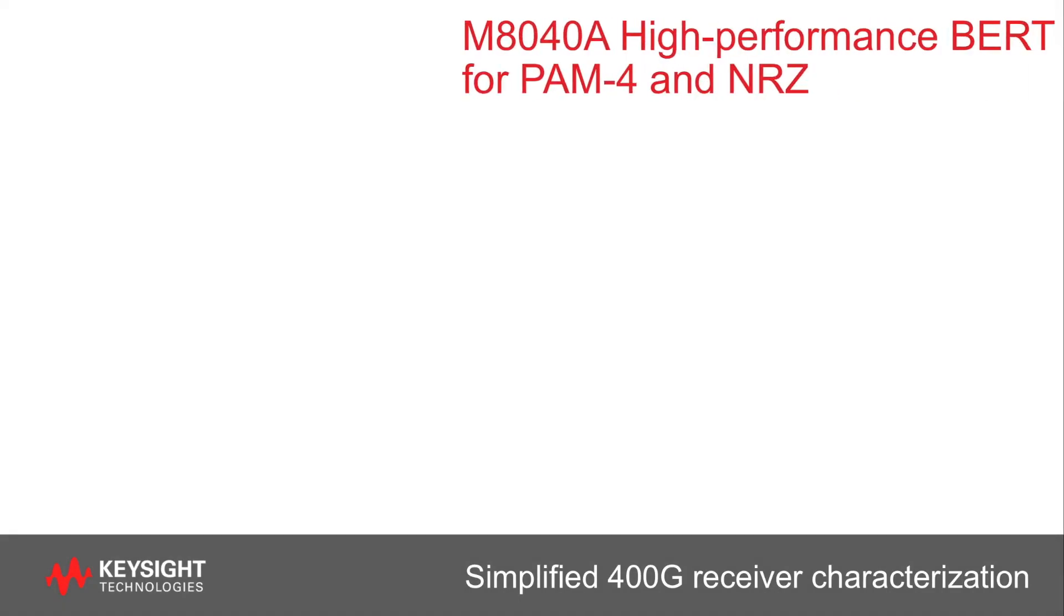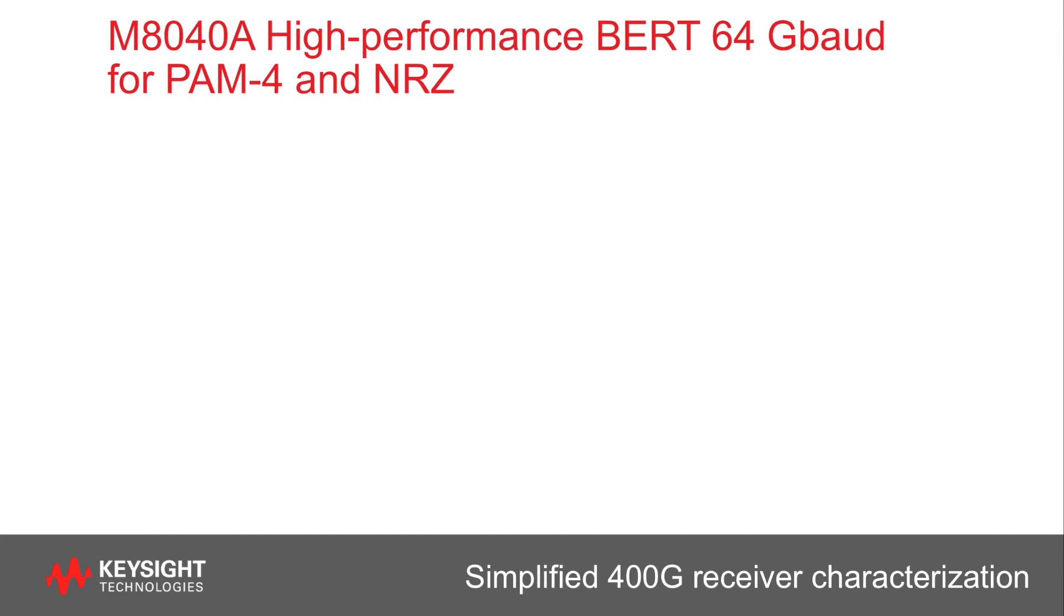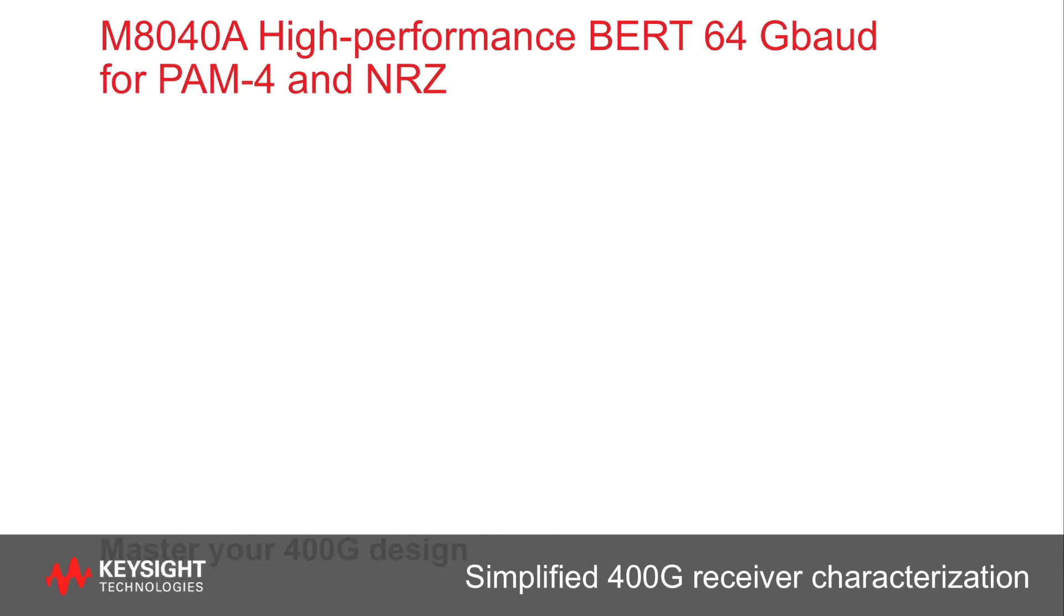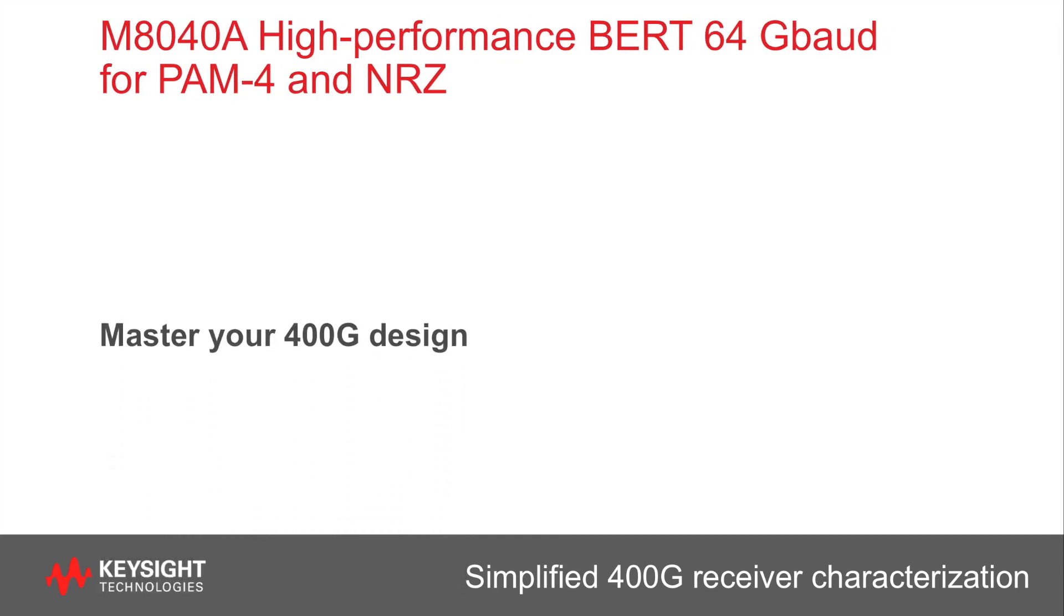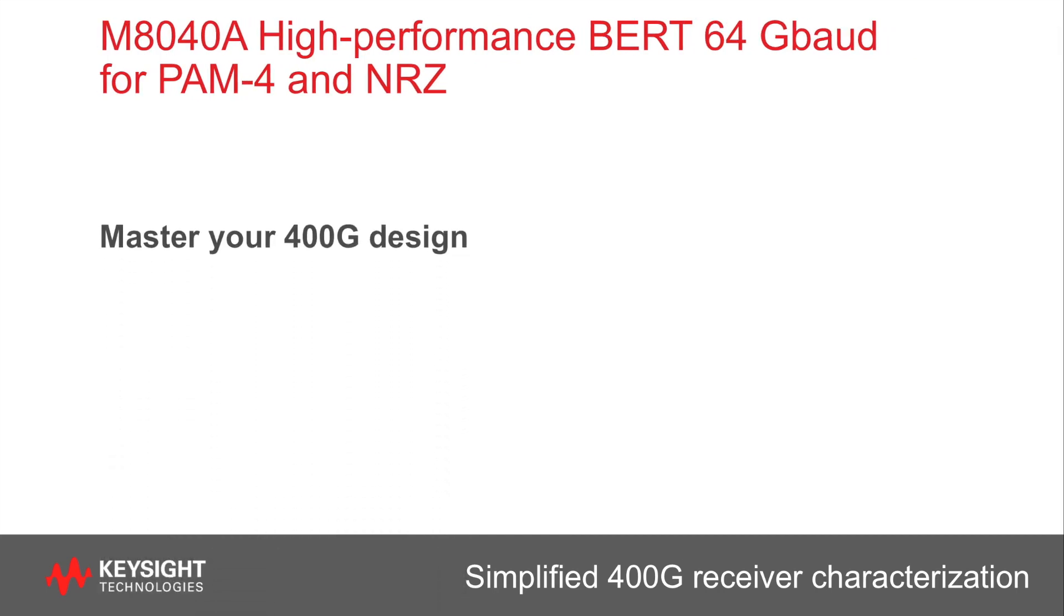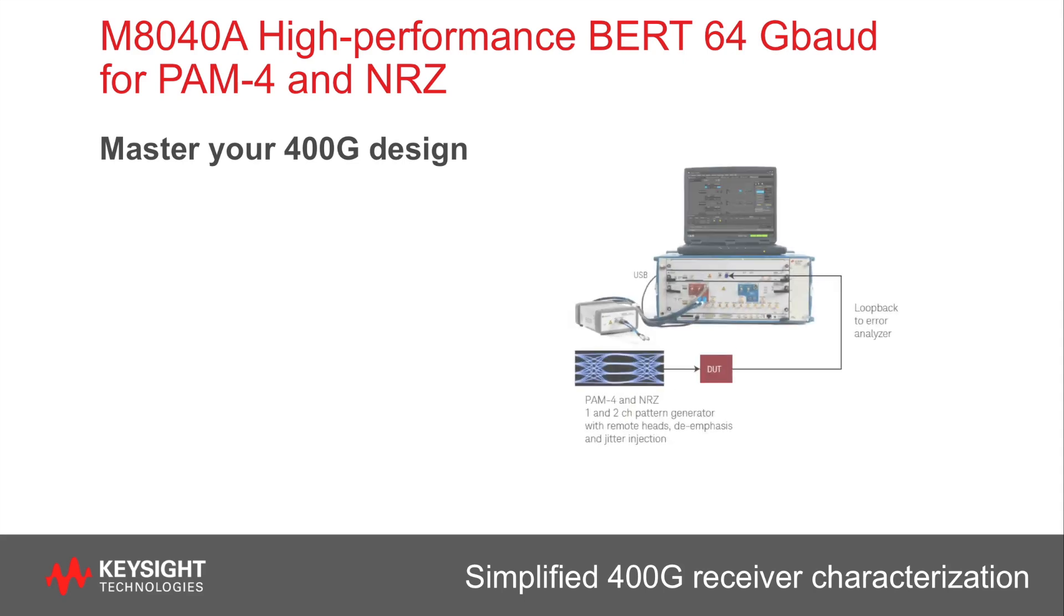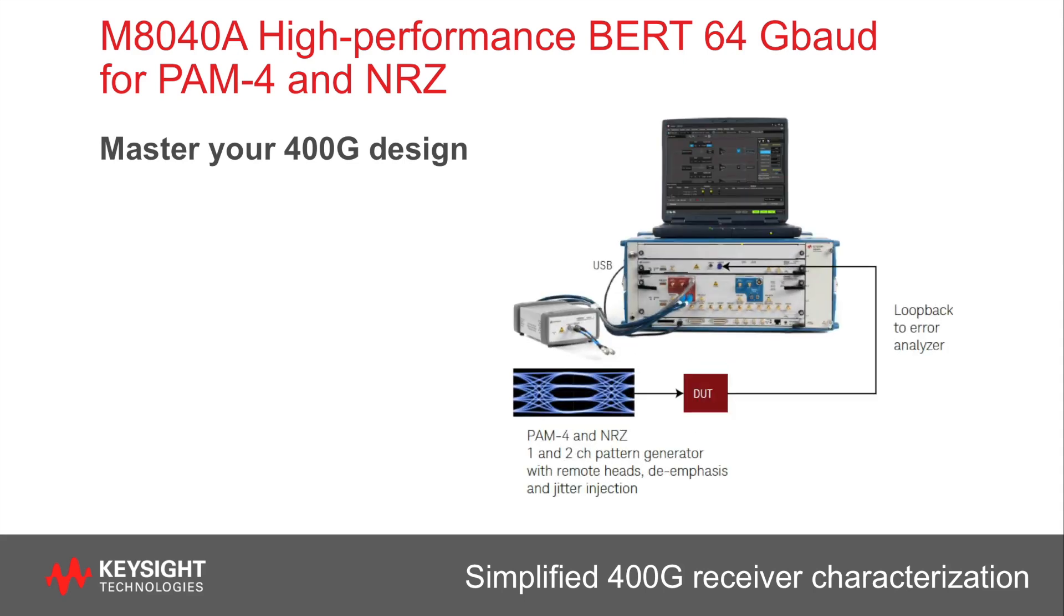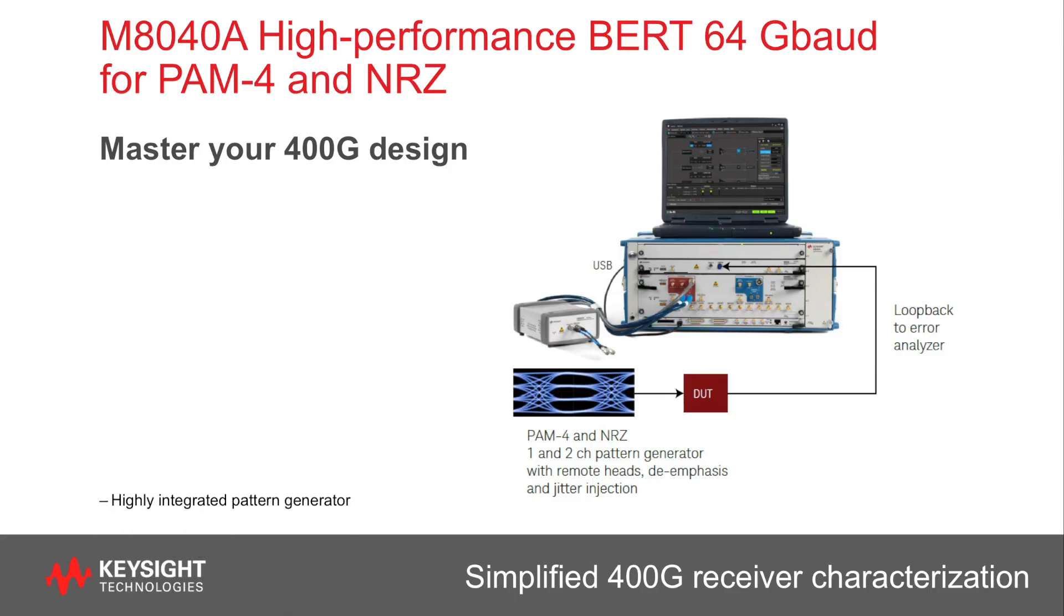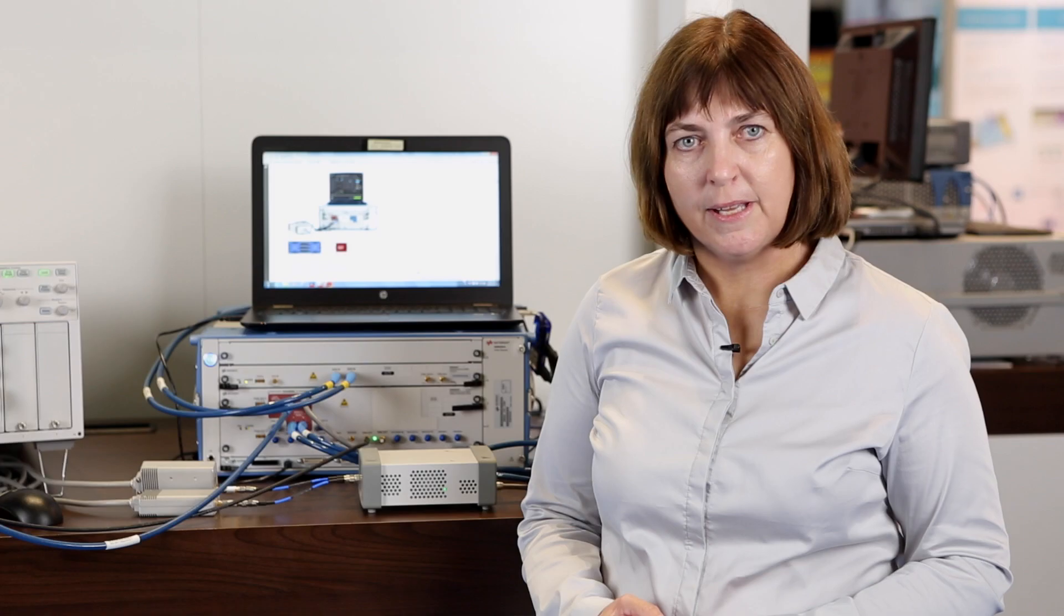The M8040A is used for characterizing 400 gigabit Ethernet receivers that operate up to 64 gigabaud with PAM4 and NRZ signals. The M8040A provides a highly integrated pattern generator module.